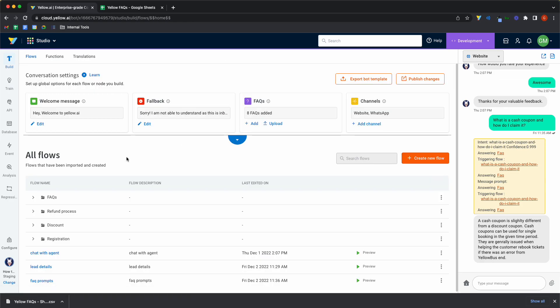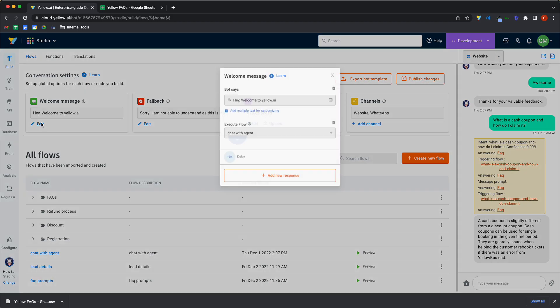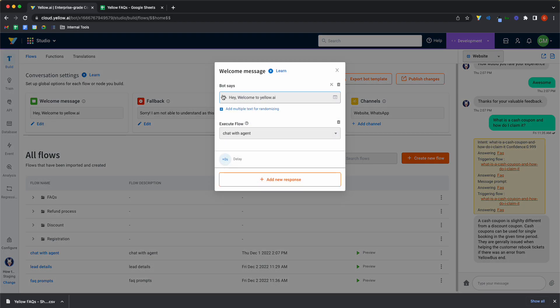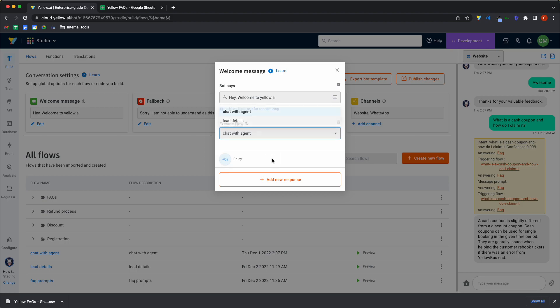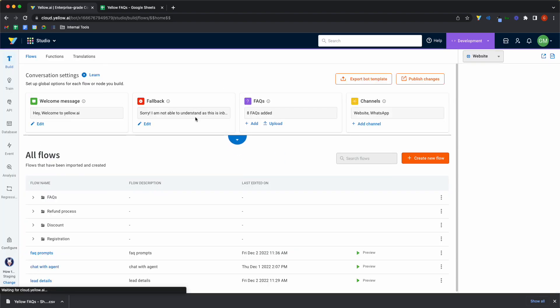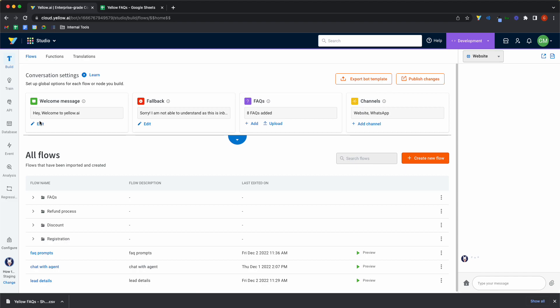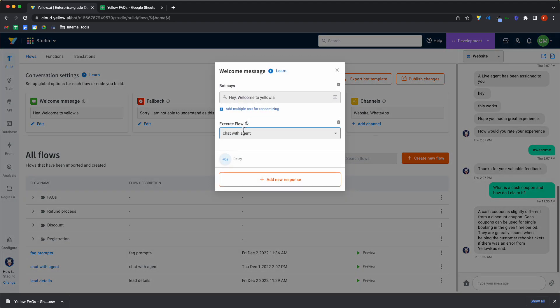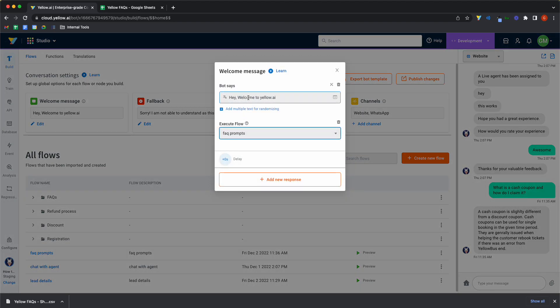Let's head back into home. Let's go on edit. And we'll say, first the bot will say, hey, welcome to yellow.ai. And then we'll just refresh the page so that the flow loads in as well. Give it a second. Edit. And yeah. After it says, hey, welcome to yellow.ai, trigger the FAQ prompts flow.